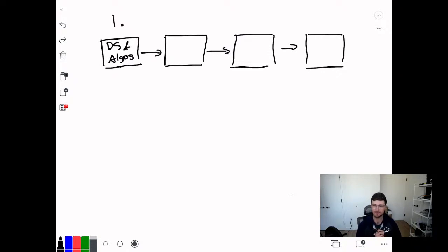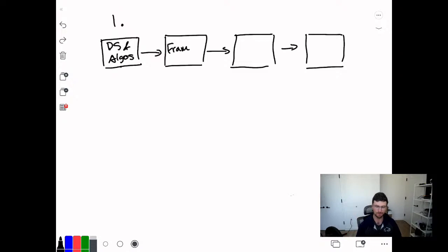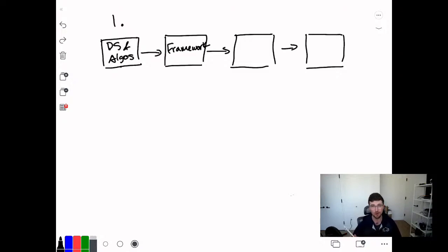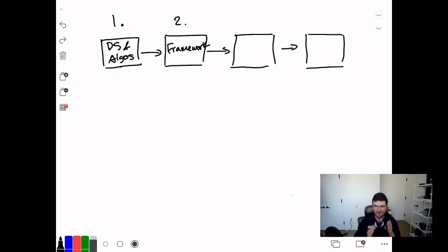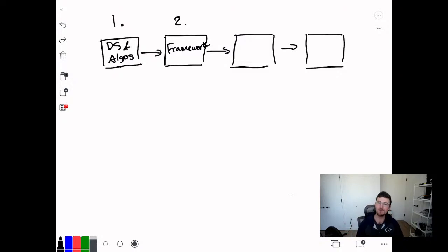The next step, step number two, is developing a framework for solving problems. This is something we work on a lot with our students. Now that we have those building blocks, this is like the strategy — you know how to do these things, but how do we make plays? How do we actually compete in a way that we can succeed? A very simple framework you can follow is what they teach in Cracking the Coding Interview.